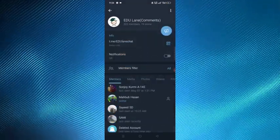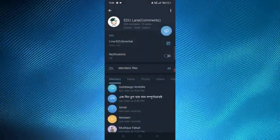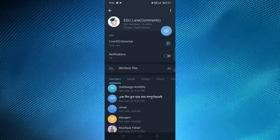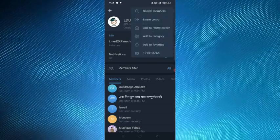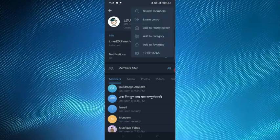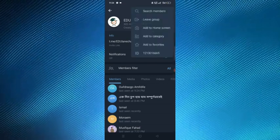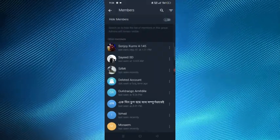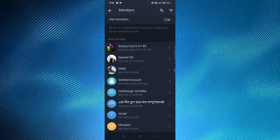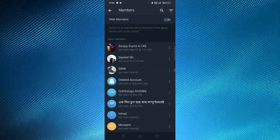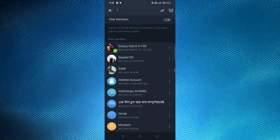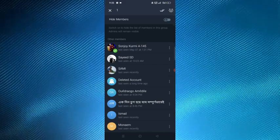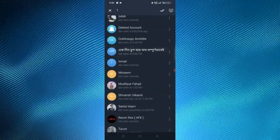I'll tap on the profile at the top and then tap on the three dots at the top right corner, and then tap on the search members option. From here I'll select some members for transferring.